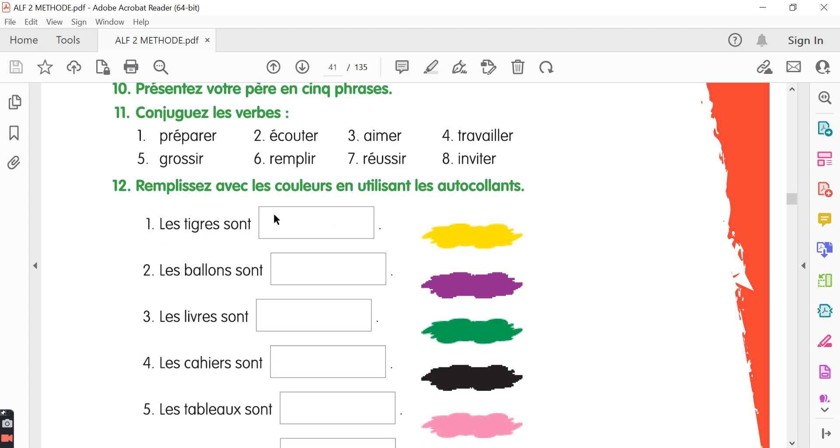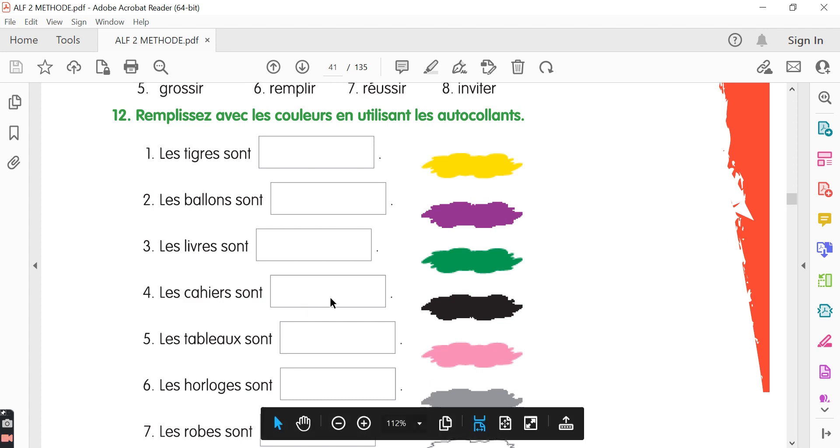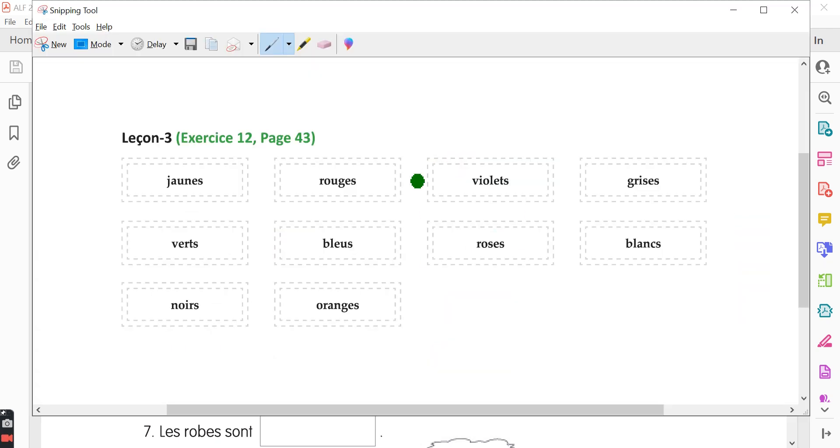The 12th exercise, remplissez avec les couleurs en utilisant les autocollants. So you need to use the stickers and complete the blanks. You can also refer to this color and see which sticker you need to paste. The first one, les tigres sont, dash, yellow color is given over here. Here's a screenshot of the stickers and so jaune is the right answer for the first one.